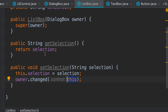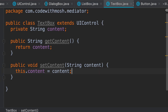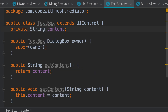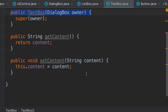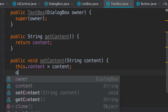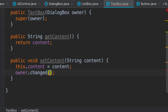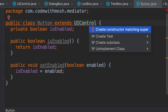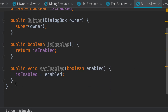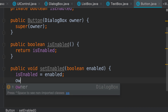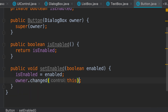We should apply the same changes to the TextBox class — first create a custom constructor, and then when we change the content of this text box, we call owner.changed and pass this. And one last time, in the Button class we should create a custom constructor, and when the state of this object changes, we call owner.changed with this.